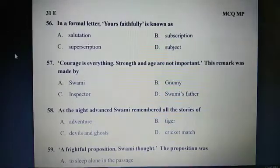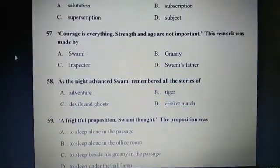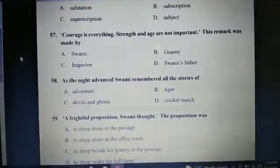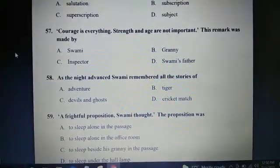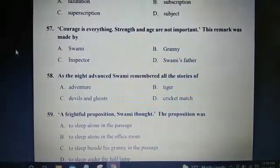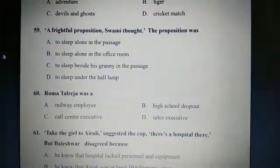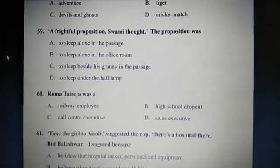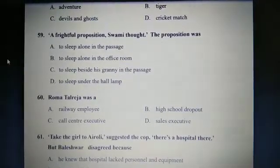Question 57: Courage is everything. Strength and age are not important. This remark was made by D: Swami's father. Question 58: As the night advanced, Swami remembered all the stories of C: Devils and ghosts. Question 59: Of rightful propositions, Swami thought the proposition was B: To sleep alone in the office room.